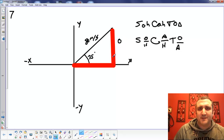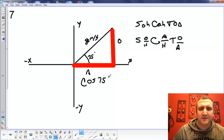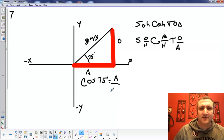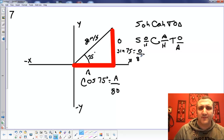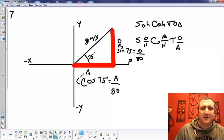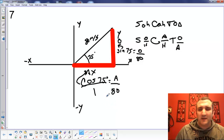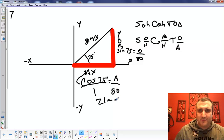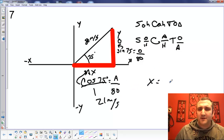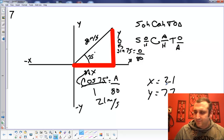This is our opposite side, this is our adjacent side. So we're going to use cosine of the angle — 75 degrees — equals adjacent over hypotenuse. We already know the hypotenuse is 80. And sine of 75 equals opposite over 80. The opposite is also the Y; the adjacent is the X. If you solve cosine 75 equals A over 80, you multiply 80 times cosine 75, you should end up with an X of 21 meters per second. And your Y — rounding — is 77 meters per second.